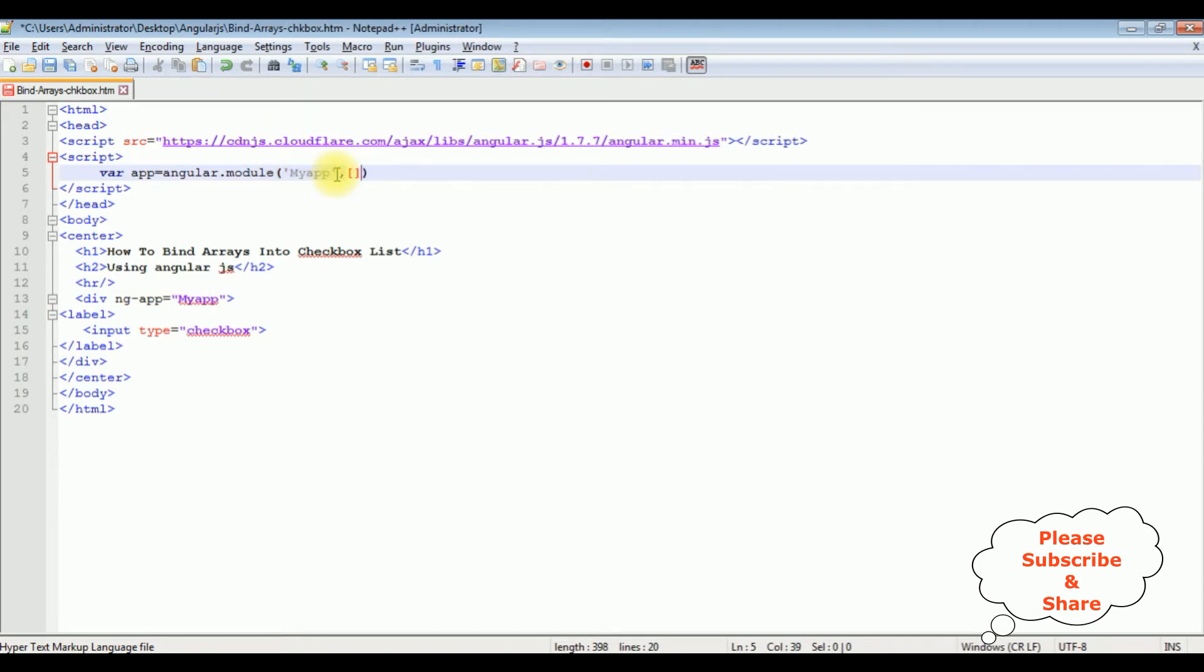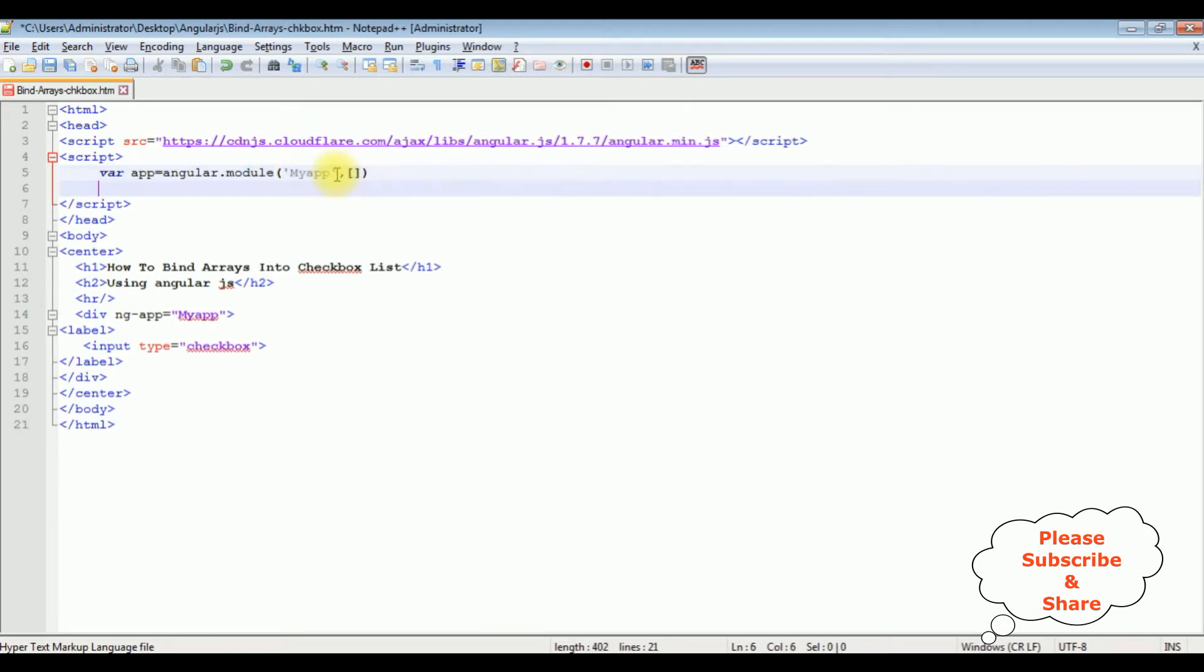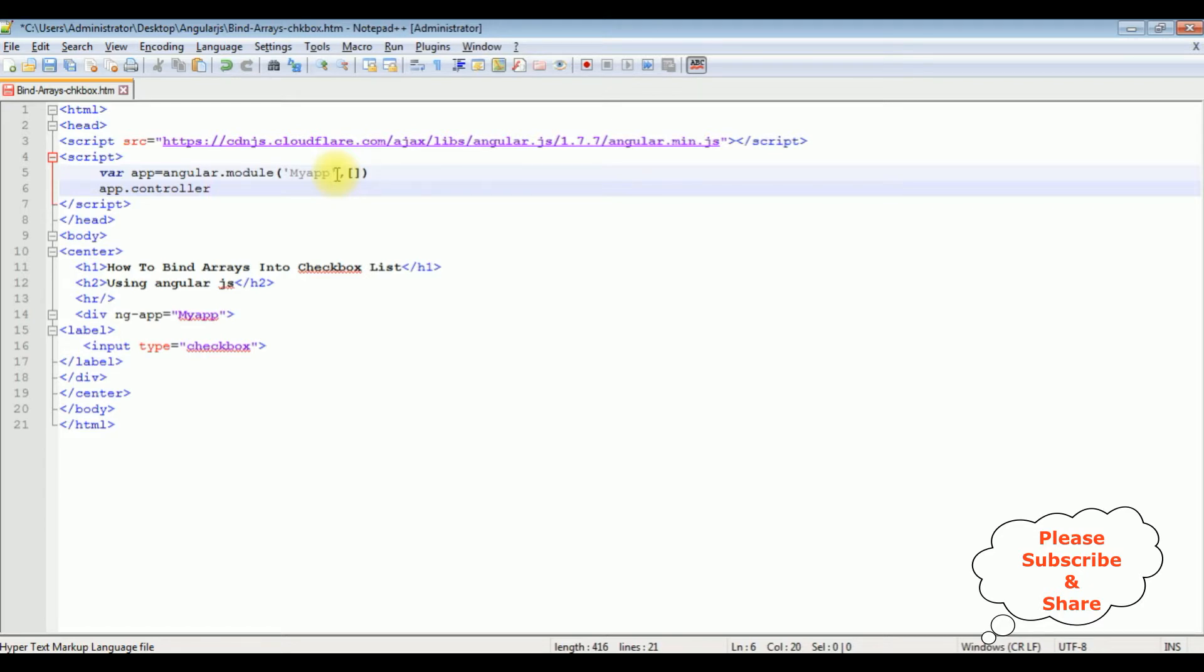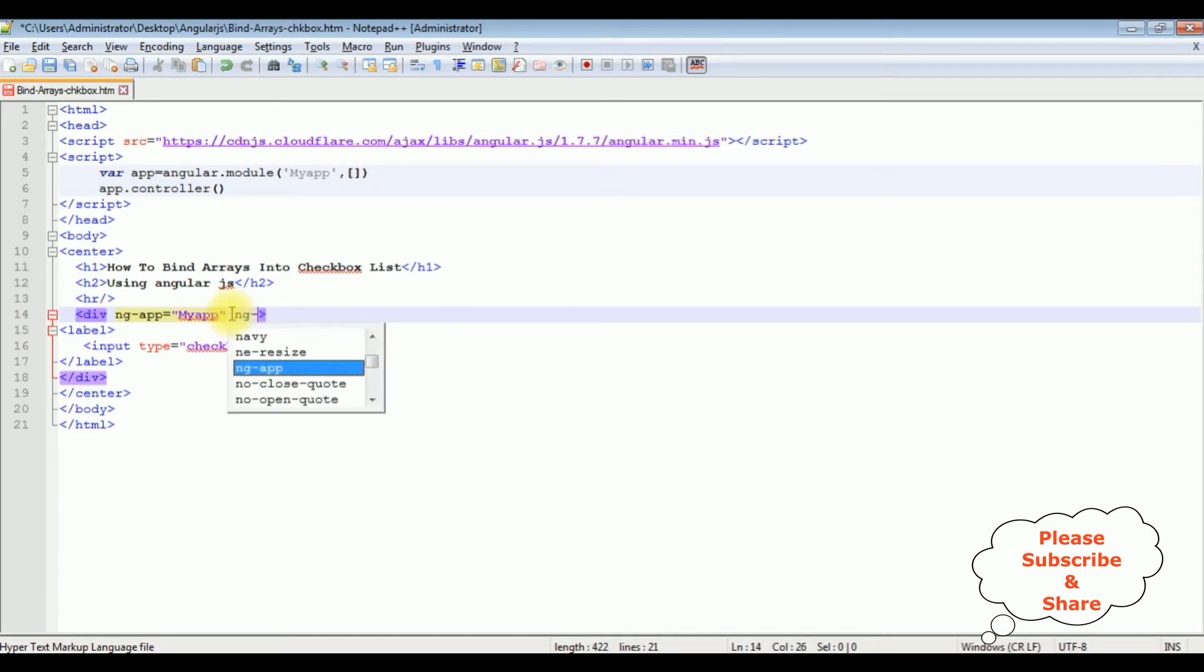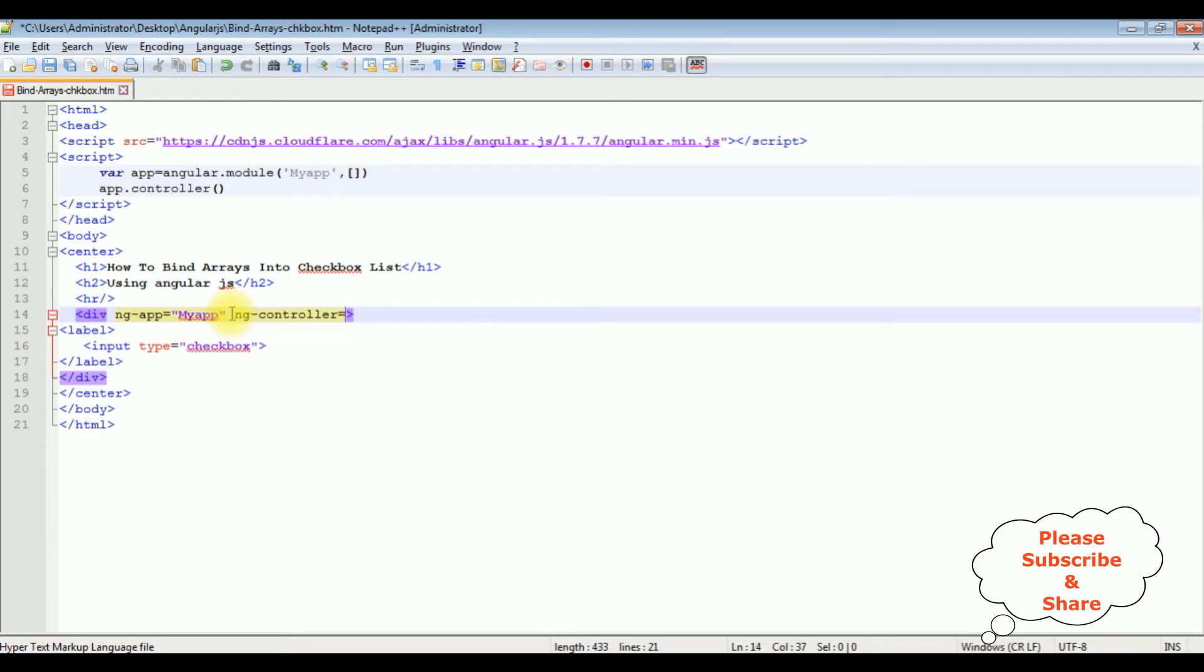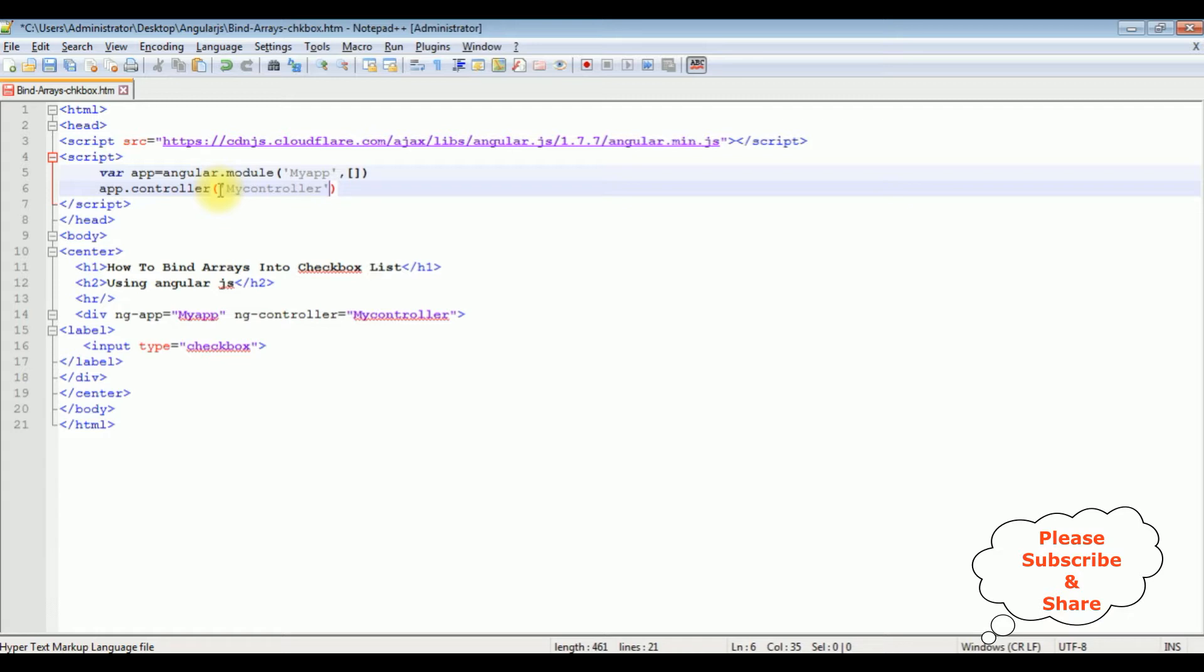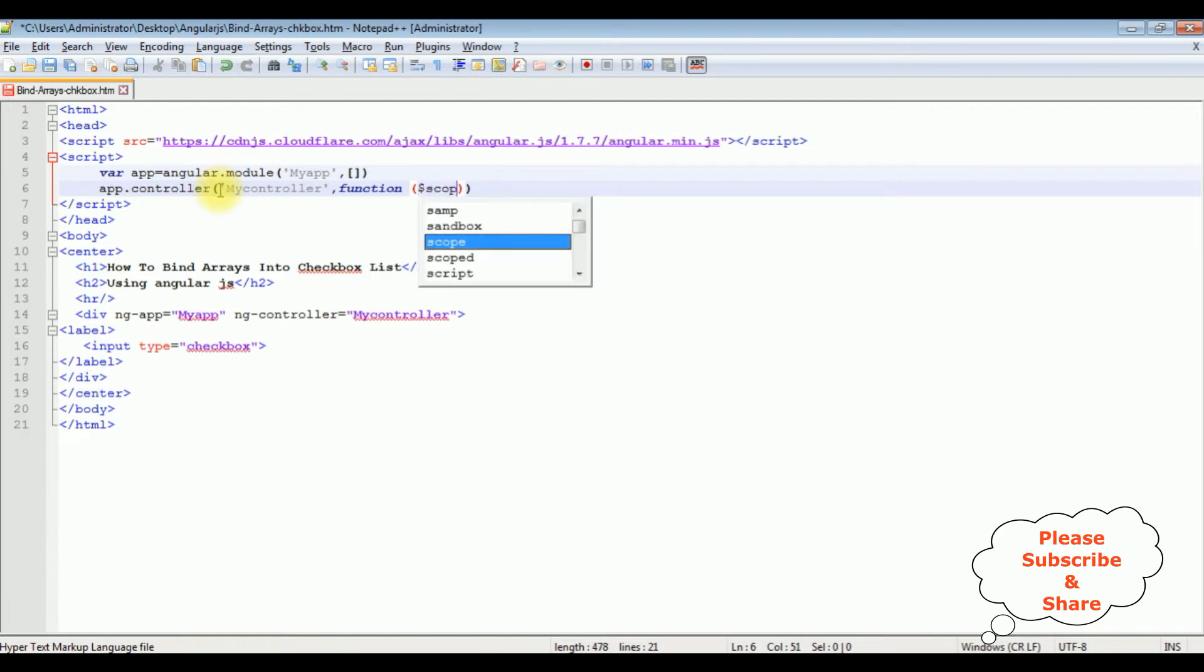Add it. And then app.controller. We need the Angular controller here which is a method. The same div, I'm adding ng-controller as a directive. I'm adding myController. Copy this one, add this in single quotes, comma, function dollar scope.